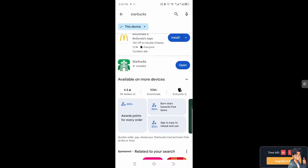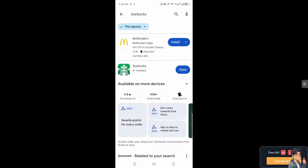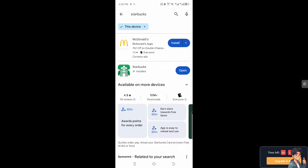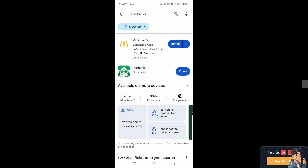If none of the above steps work, try uninstalling and reinstalling the Starbucks app, because this can sometimes fix more persistent issues with the app's functionality.